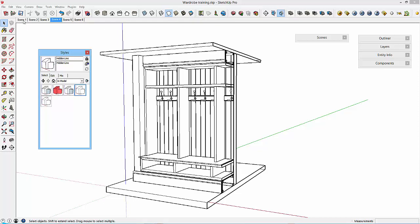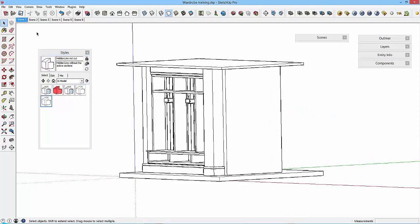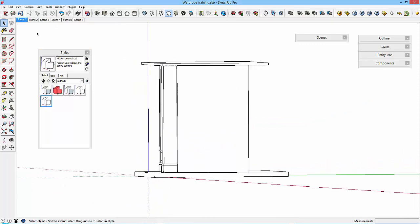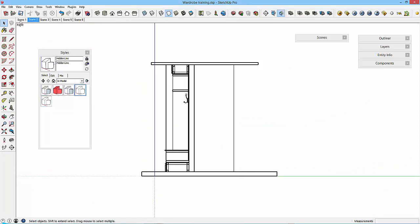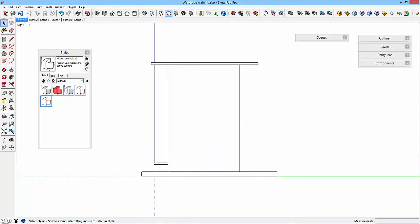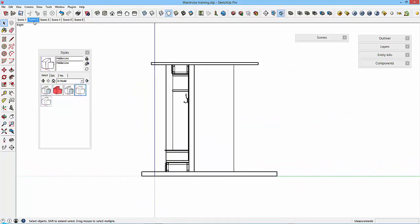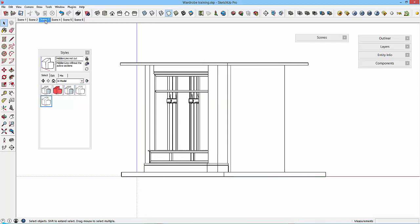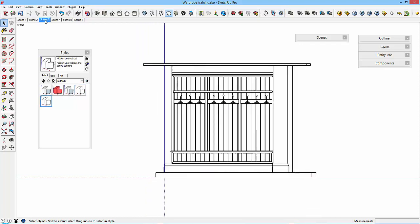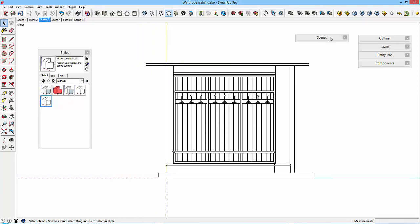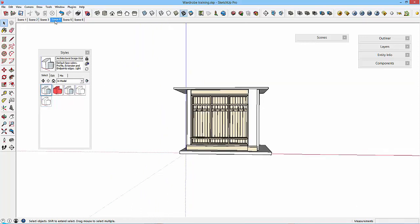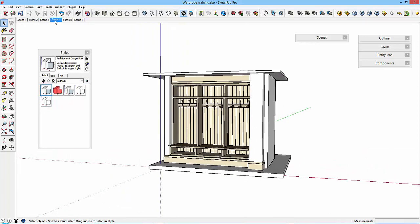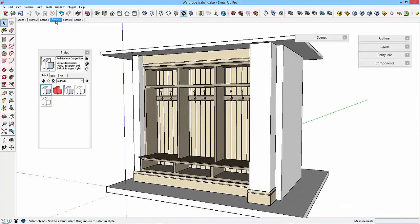So each of these various styles are now saved within some scenes. Let's whiz through the scenes. Scene one is side elevation, scene two is the section, scene three we've got a front elevation orthographically set.